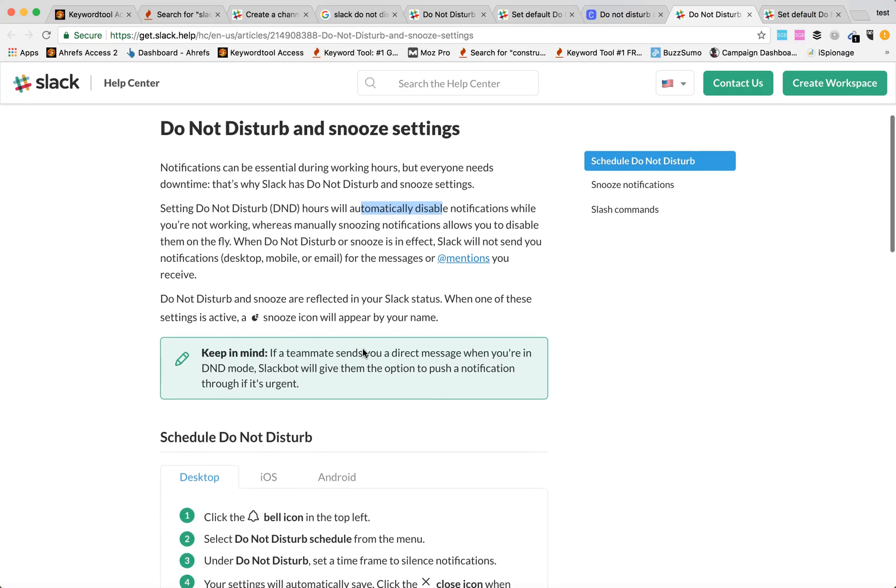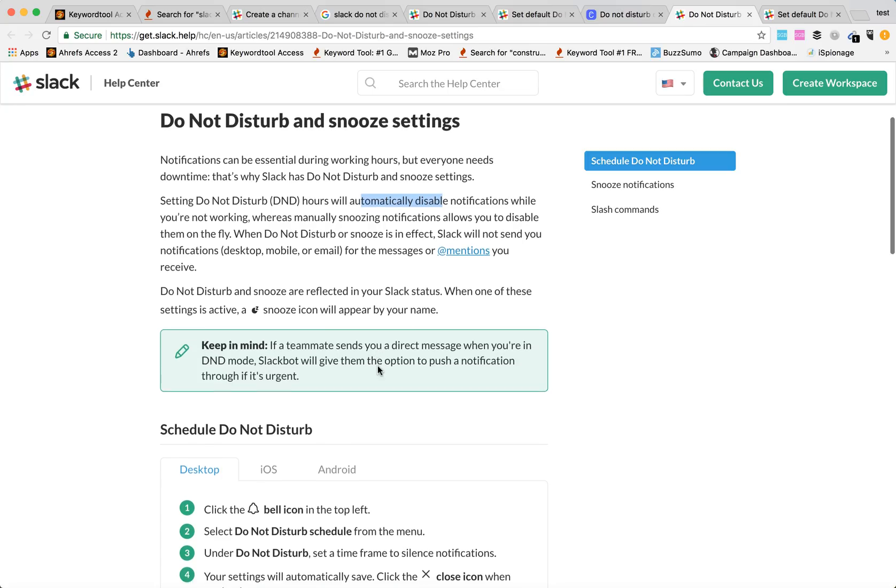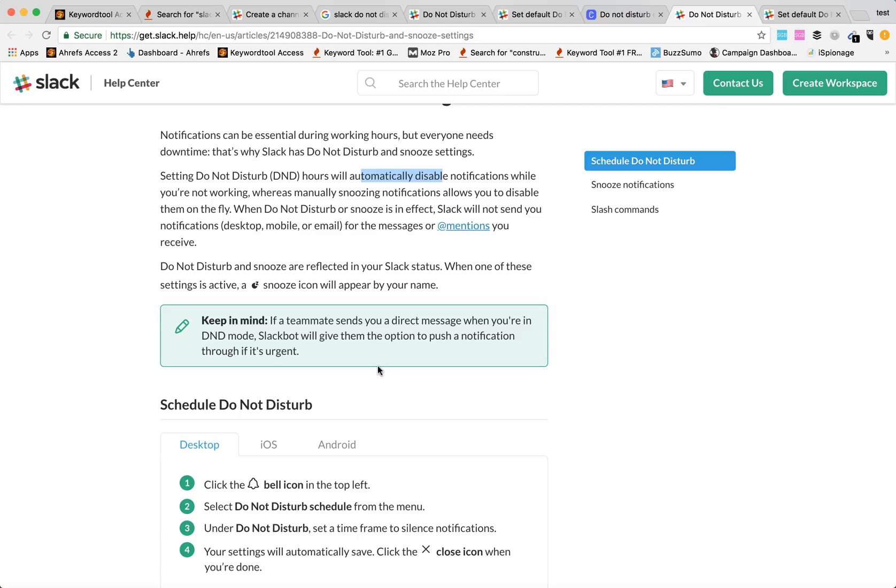But just keep in mind, if a teammate sends you a direct message when you are in DND mode, Slack bot will give them the option to push a notification through if it's urgent. So some person can still push that button and you will receive that notification.